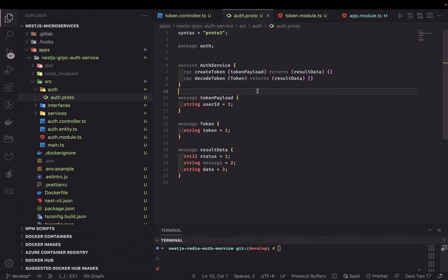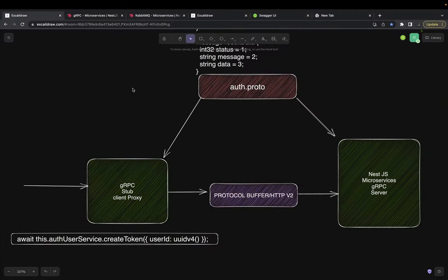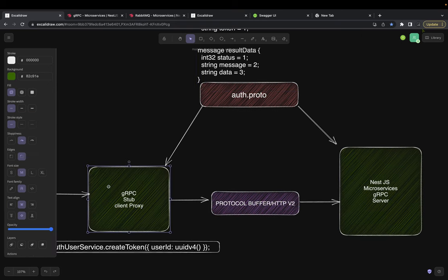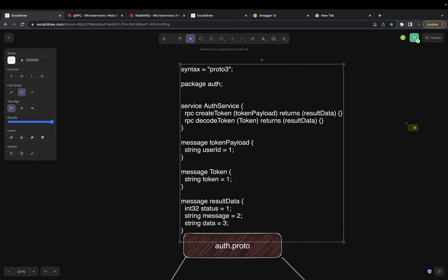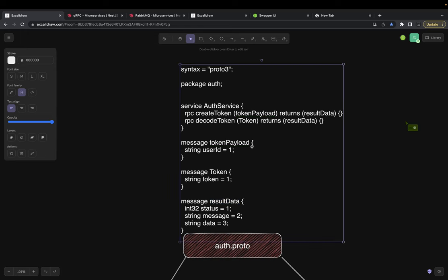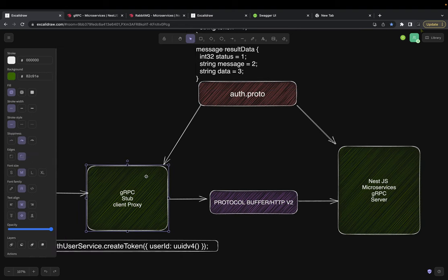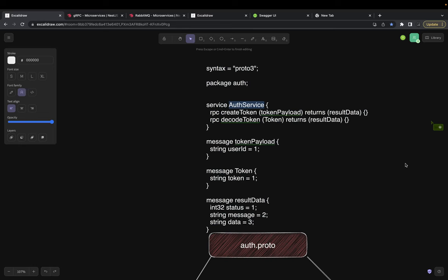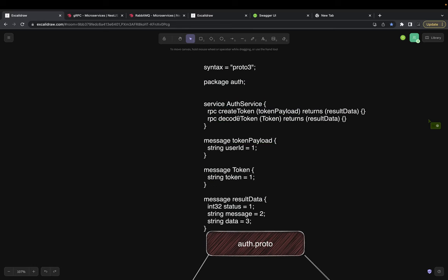The gRPC implementation is a little different from any other microservice. First, we need to define the proto file — this is shared between client and server. The gRPC client is also called the gRPC stub, and the gRPC server is the NestJS microservice. Both are connected to this proto file. The package is 'auth' and we have different methods: create token and decode token. Token payload has a user ID, the token is just a string, and result data contains status, message, and data. The client uses this proto to understand what methods the gRPC server is exposing.